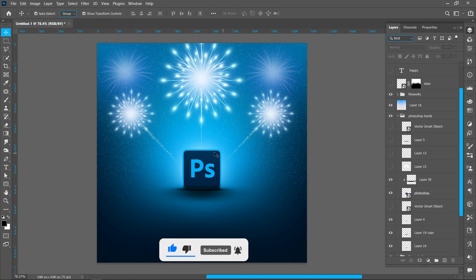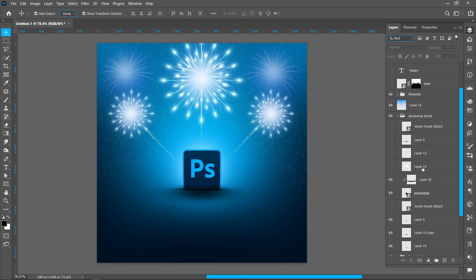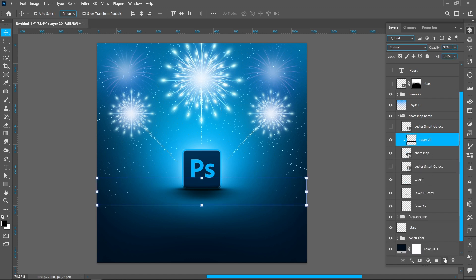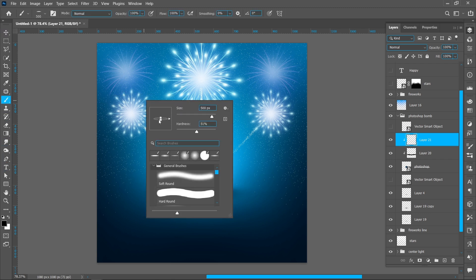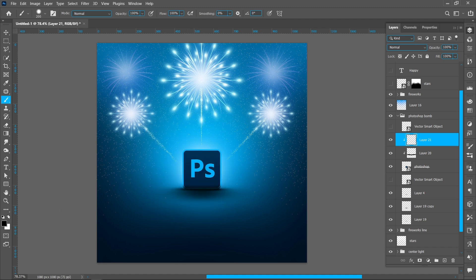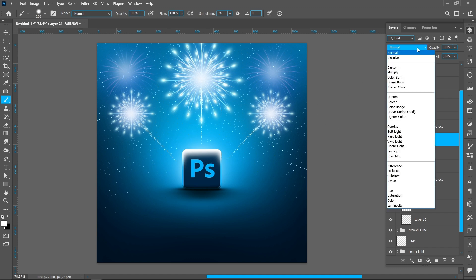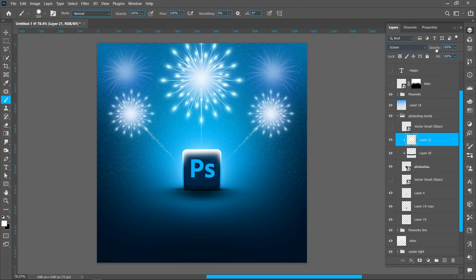Now add some light effect on the Photoshop icon. Create a new layer and follow the process. Hold down Shift and click here. Change Blend Mode from Normal to Screen and Opacity to around 30%.